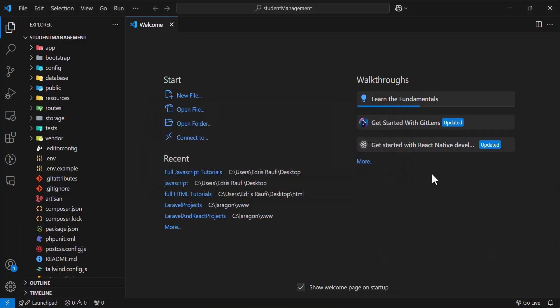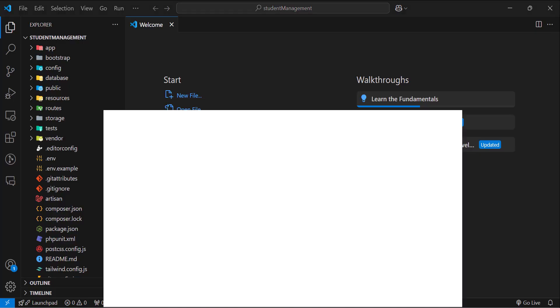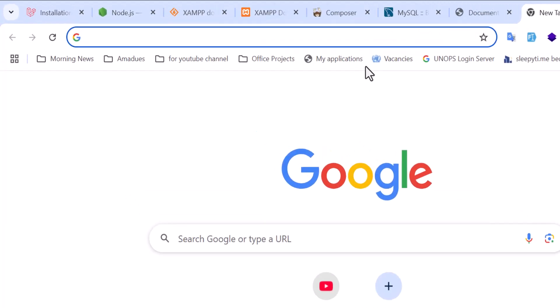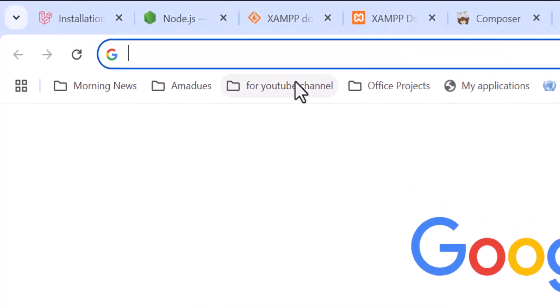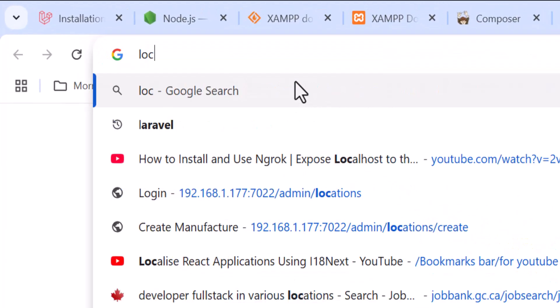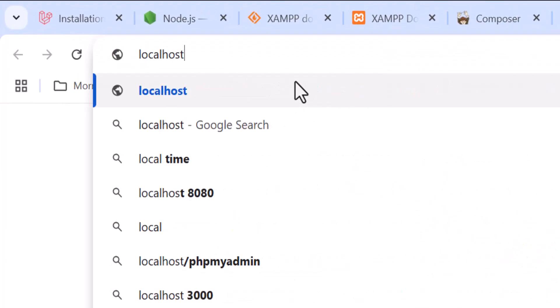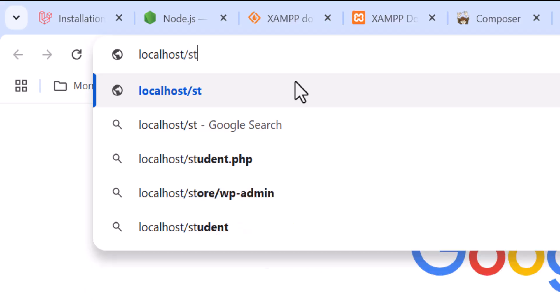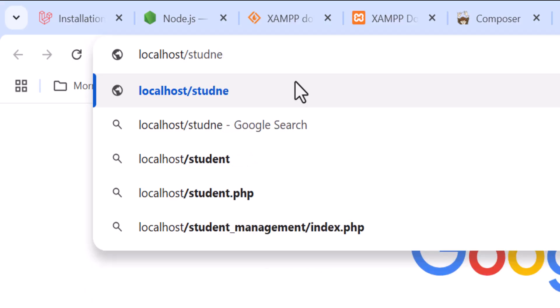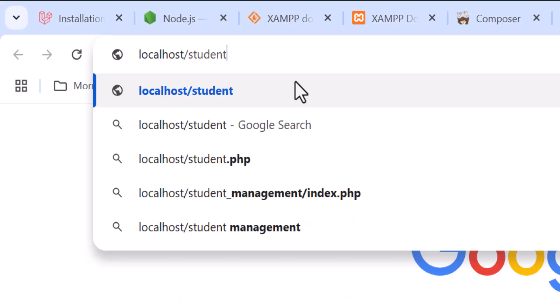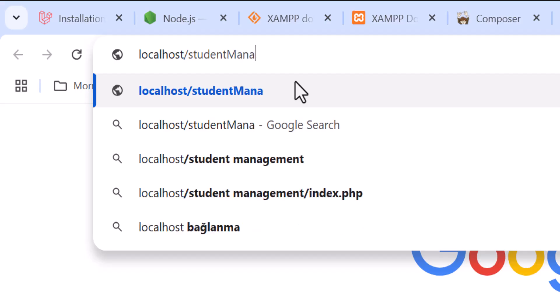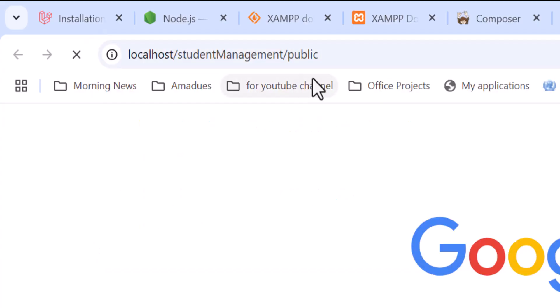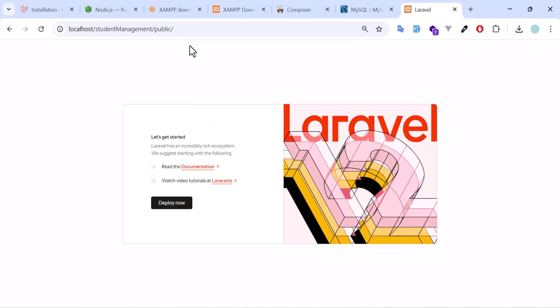Now, to run this project, we have two options. First, the first option is to open your browser and type localhost/student management/public in the address bar and enter. Now the project has been running.